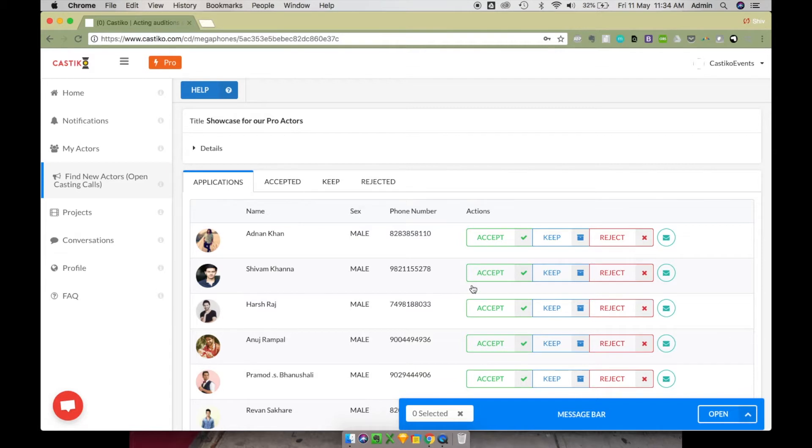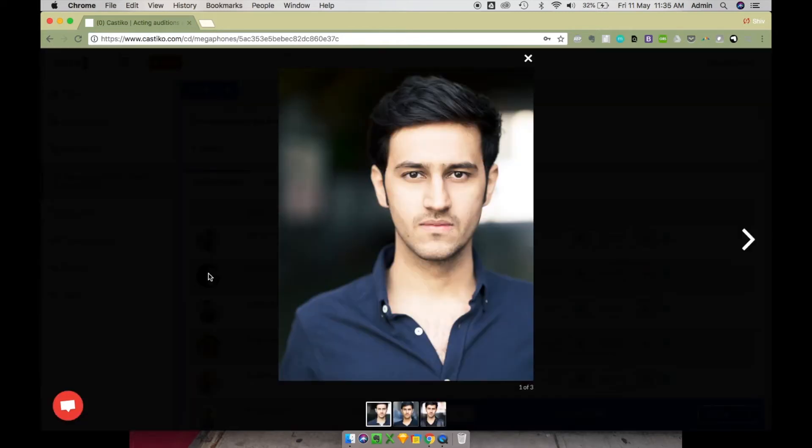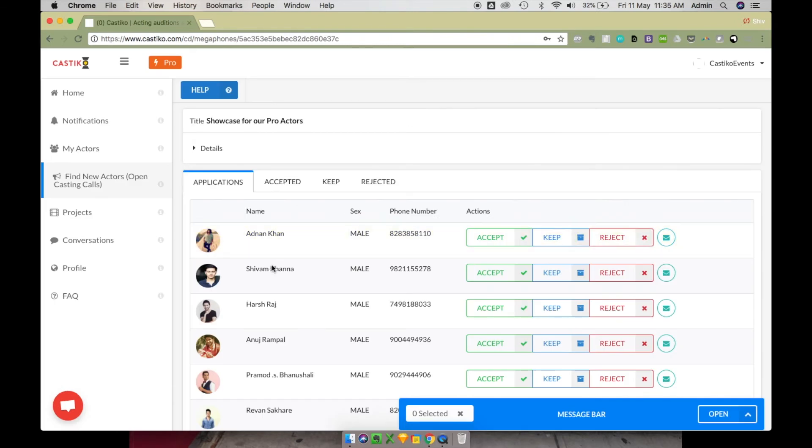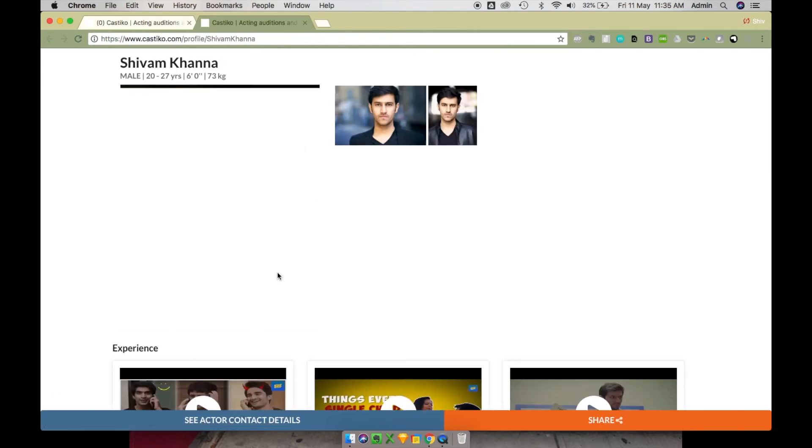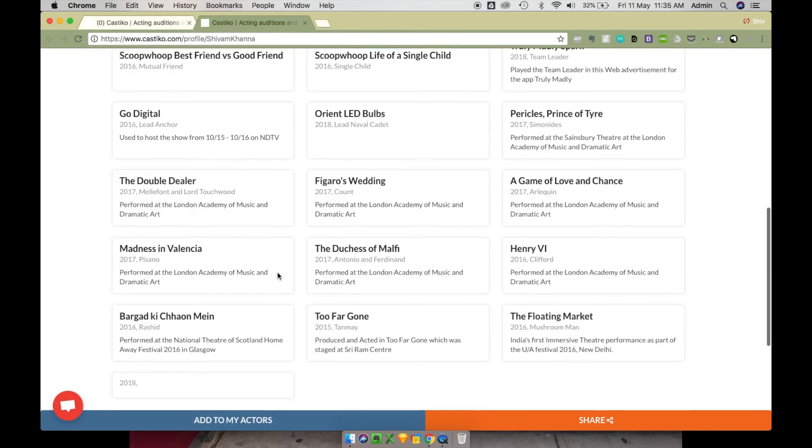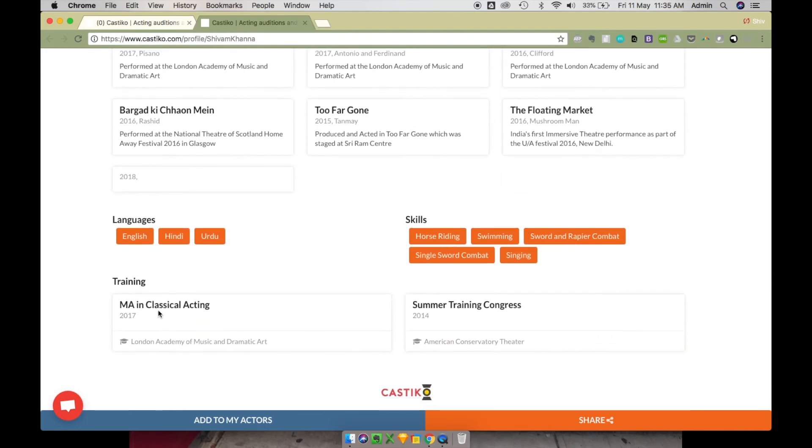You can accept these applicants or reject their applications or just keep them for later. Castico also helps you get to know these actors a lot better because they've put up their photographs right here. You can also open their full profiles and have a look at what video links they've put up, what language they speak, what skills they have, and if they have any training.